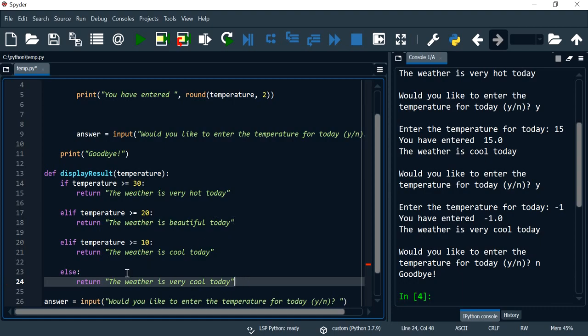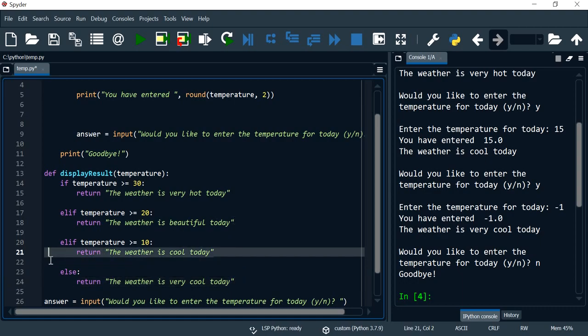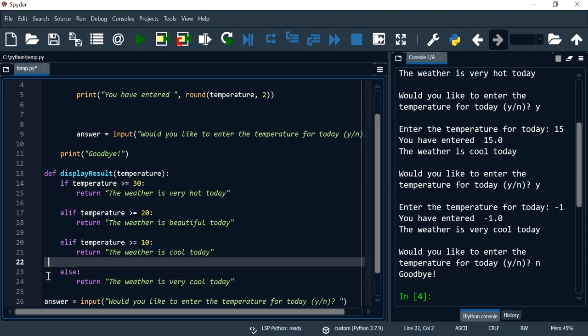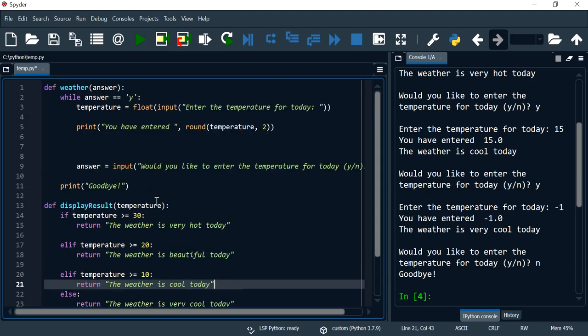Now the second change that we have to do. So I think the program, the function is complete to this point. Now it's how we use the function.